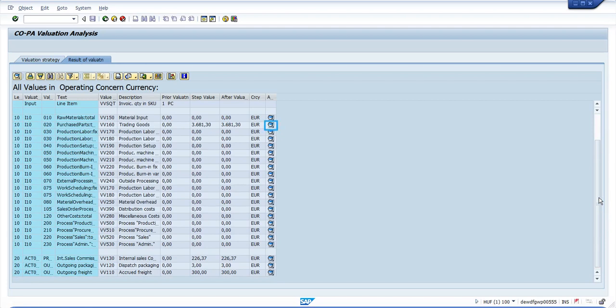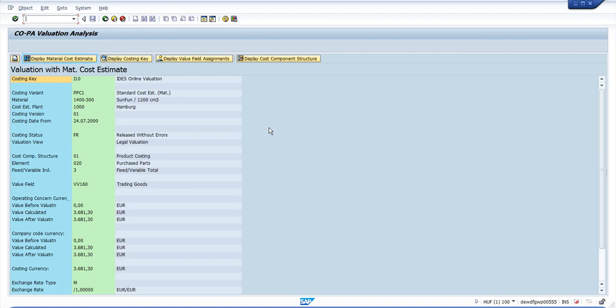Then last you see the costing sheet. If you want the details, then you have to click on these buttons here. Here you can see how this value was filled and you can display the material cost estimate, the costing key, the value field assignments.